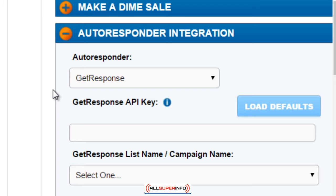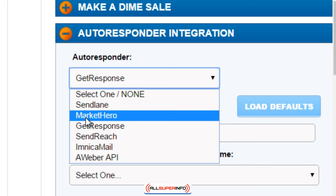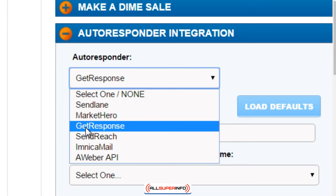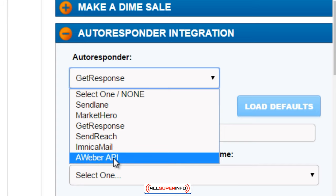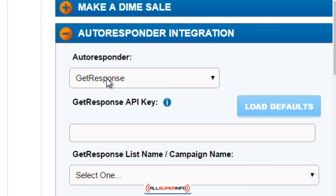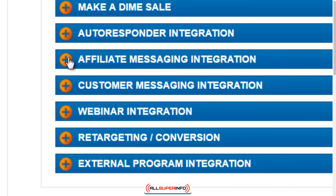For autoresponder integration, you have different autoresponders you can integrate with: SendLane, Market Hero, GetResponse, SendReach, Amnica Mail, and AWeber API. We'll talk more about this later, but GetResponse is built in — if you choose that, you enter your API key and choose your list. We'll have a video specifically on integration of autoresponders.